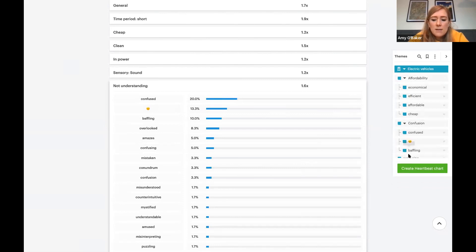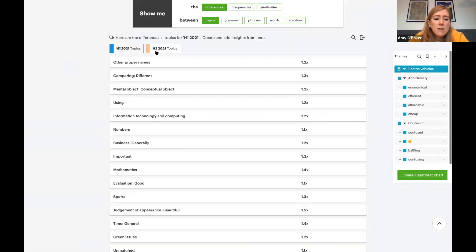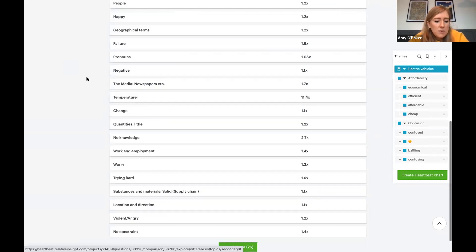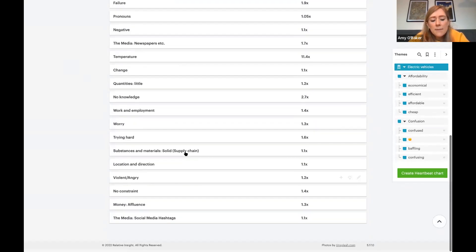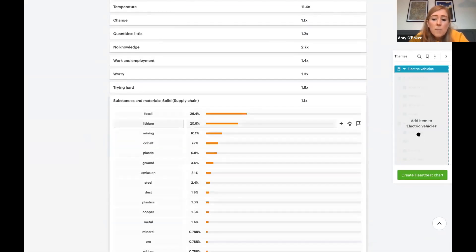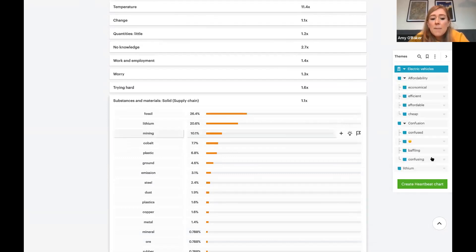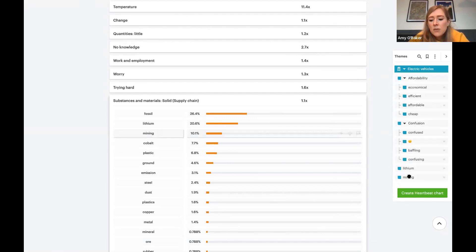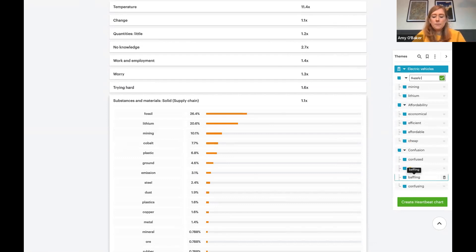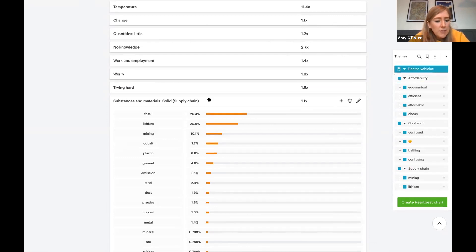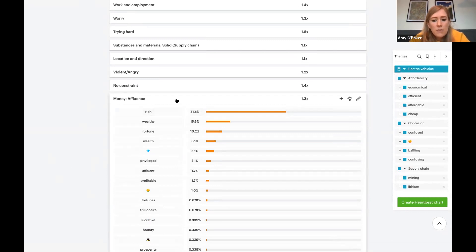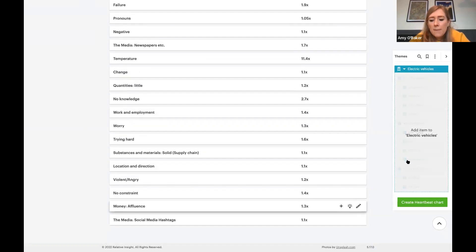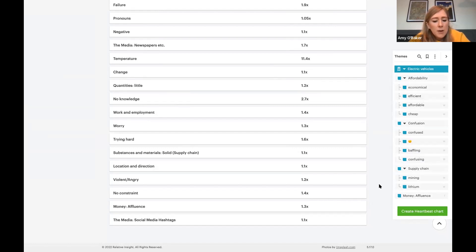Flipping over to the second half of the comparison, we create the themes seen in the second half of the year. We include a supply chain theme, with lithium mining being something people were questioning. We also create a theme around affluence — people explicitly saying EVs are not for everyday households but for the rich and wealthy. Rather than dragging words over individually, we can drag the whole topic across at once. So there we have our four themes, and we click to create our Heartbeat chart.